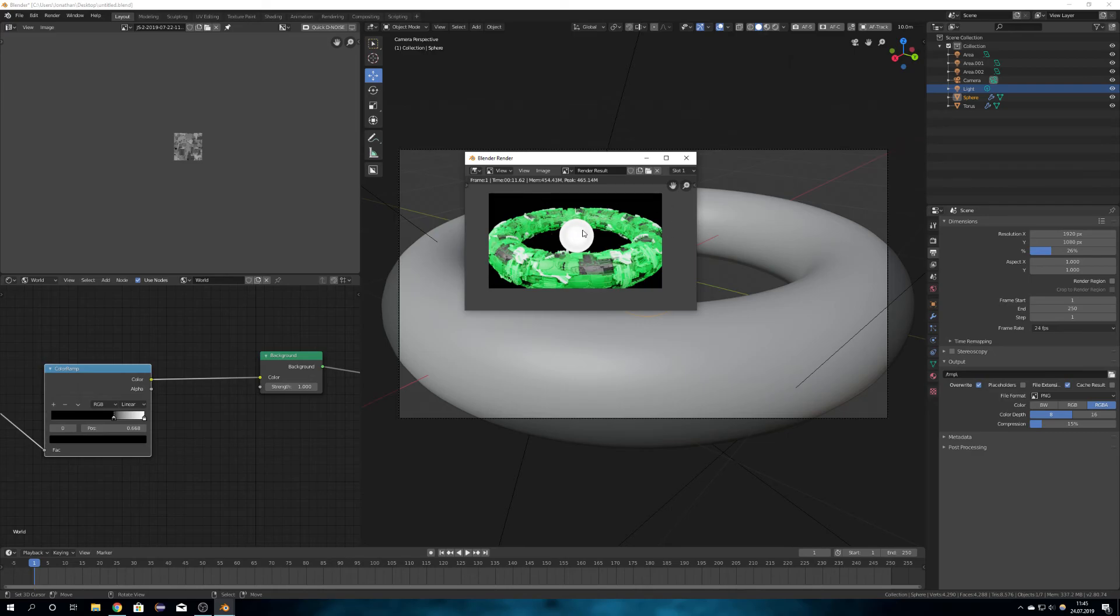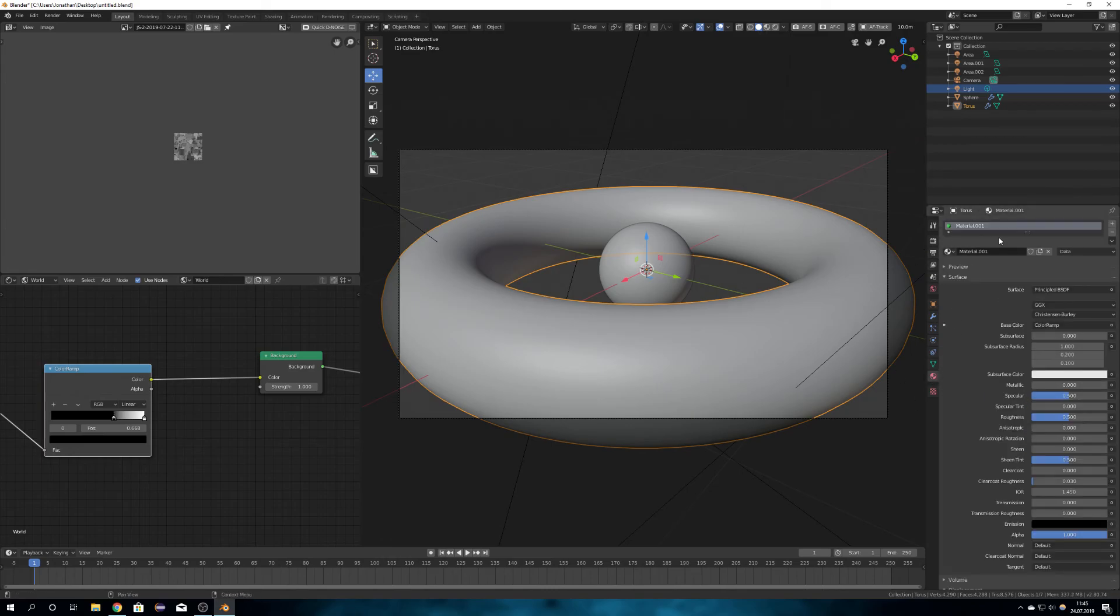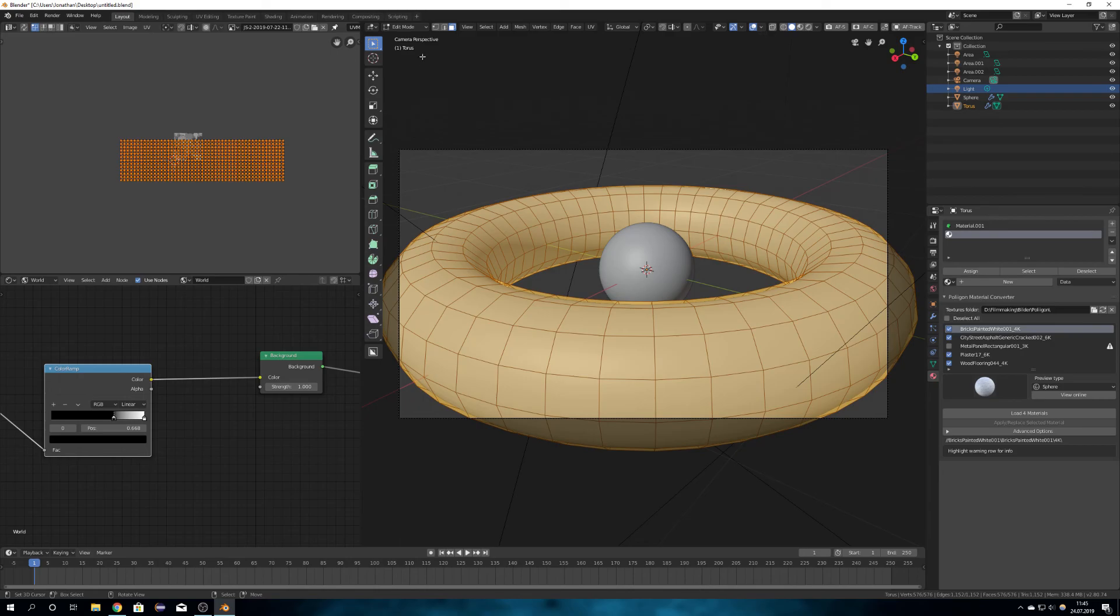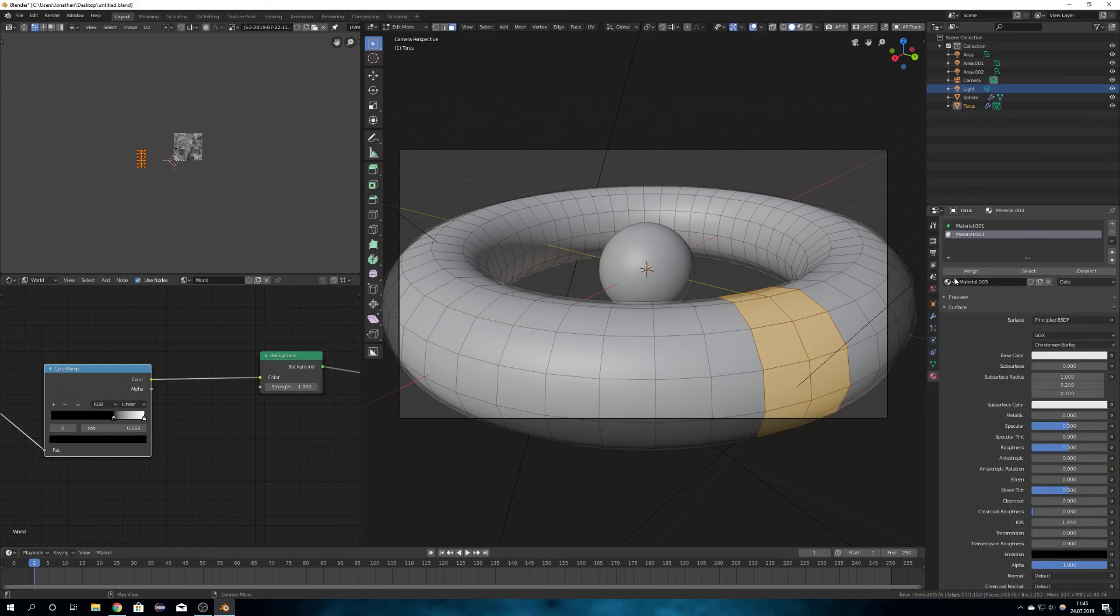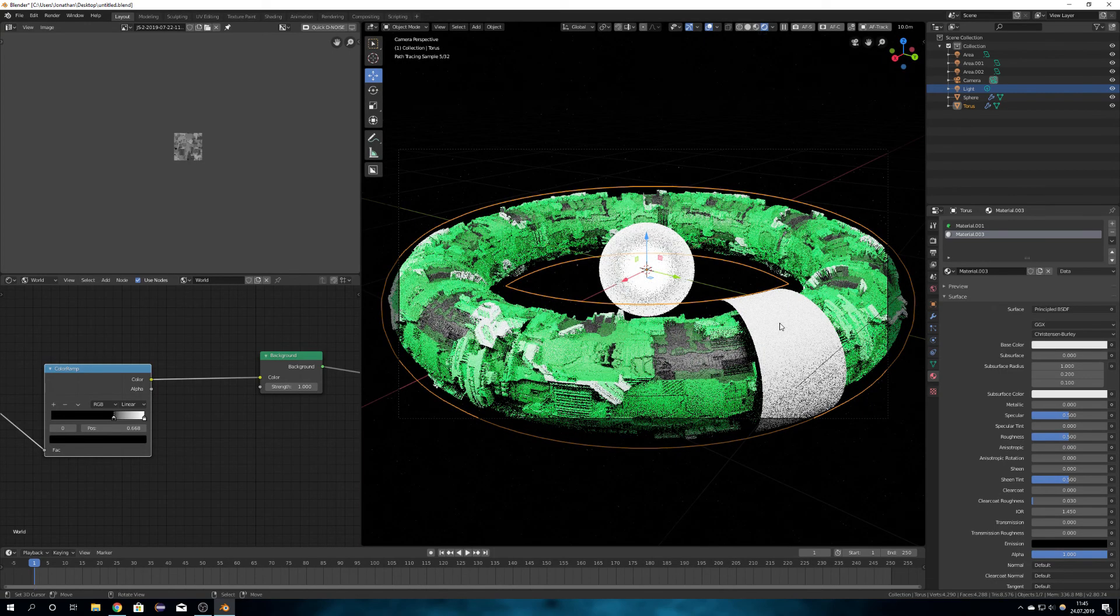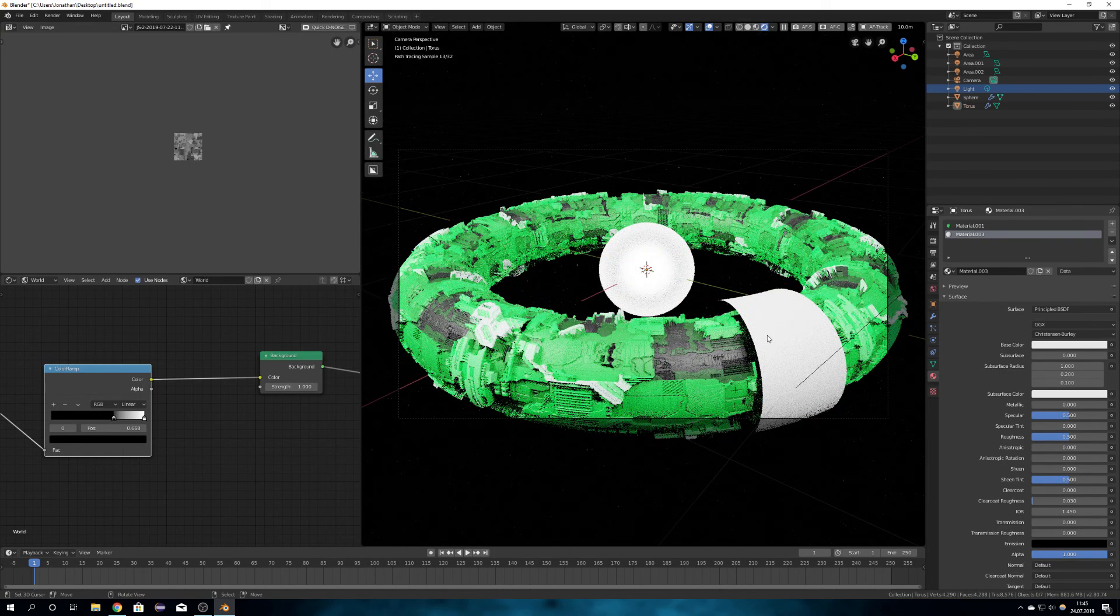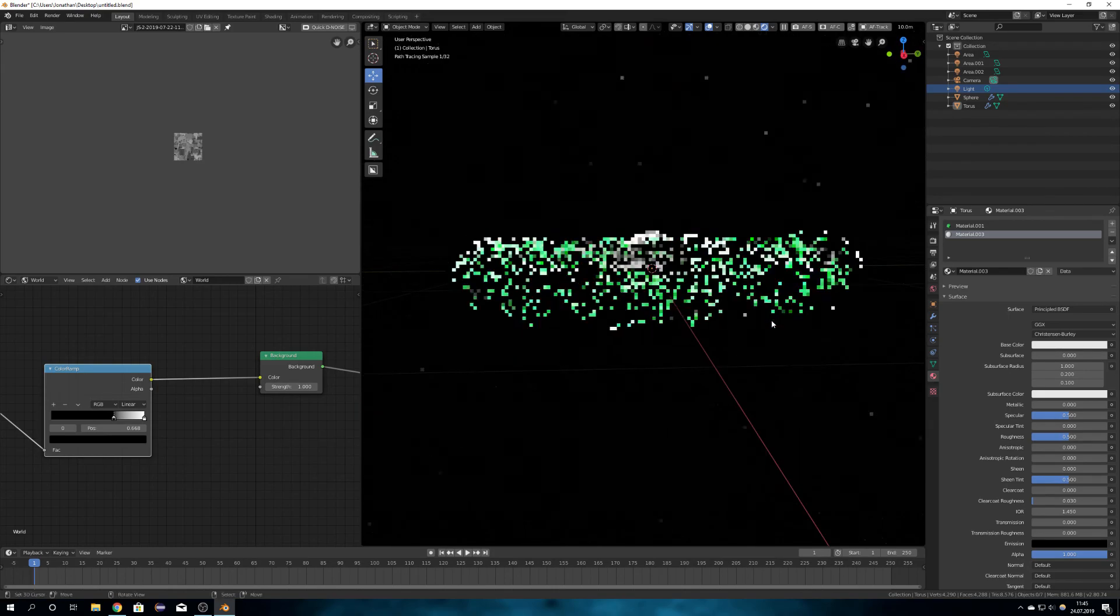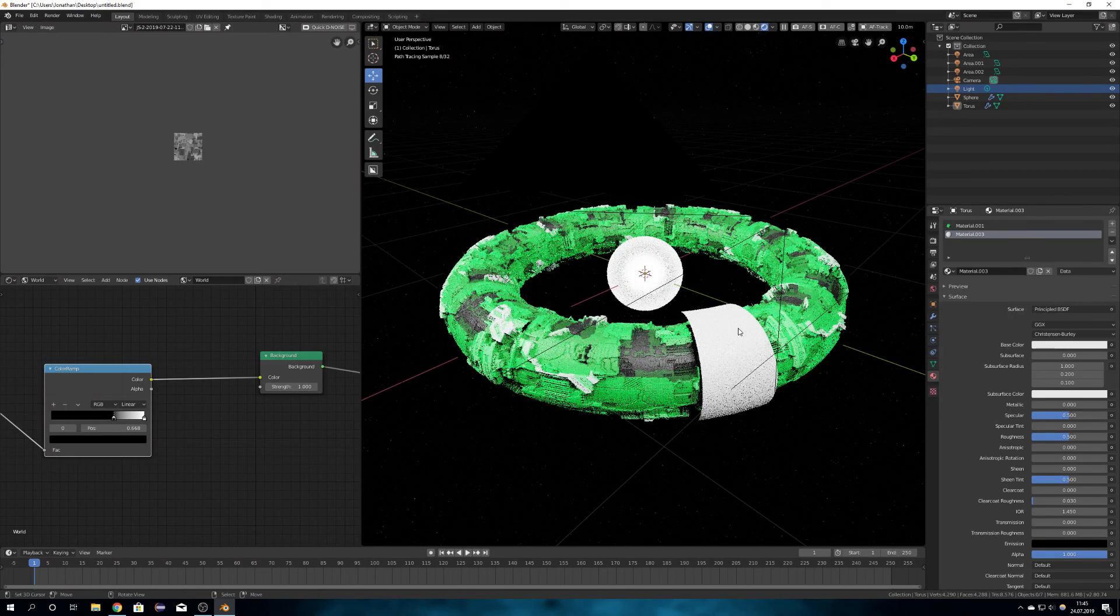If you for example only want like a small part of your model being displaced. You can just add a new material. With the displacement node etc. And then go into edit mode. And assign only a few faces to this material. For example. If I would now assign these faces to this material. They won't be displaced. Like this. But well okay. It just looks pretty bad. But this is how you can displace only a part of your mesh.